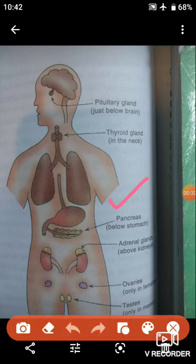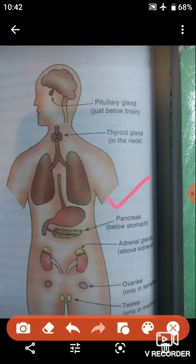Students, the pancreas acts both as an endocrine gland and as an exocrine gland. It acts as an endocrine gland as well as an exocrine gland. It is located below the stomach in our body.